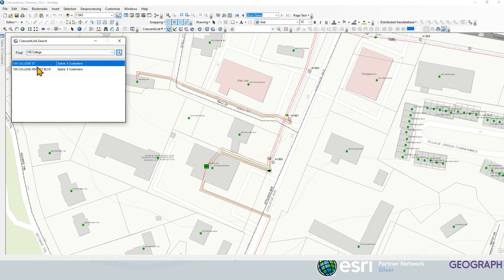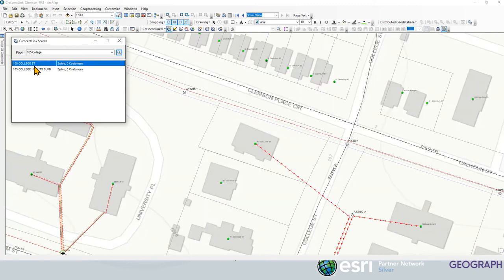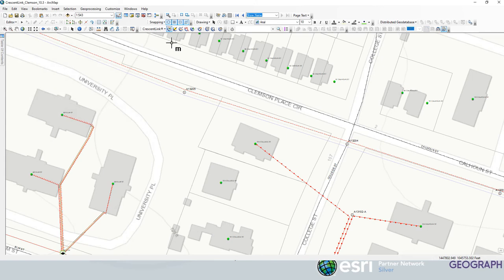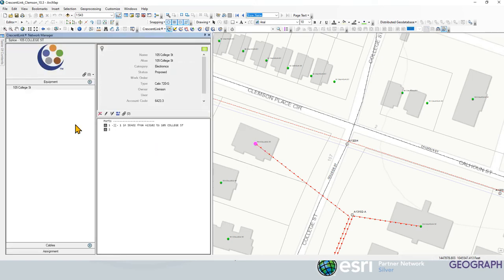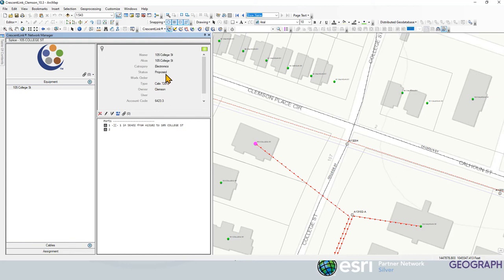We're going to zoom to that location and you can see it flashing there in the map. So what I want to do is use my Crescent Link network manager. I can click on the terminating location and see the address here 105 College Street. We can see that it's a two port Calix 720G ONT. We have the account code, all of the attributes associated for this piece of electronics.